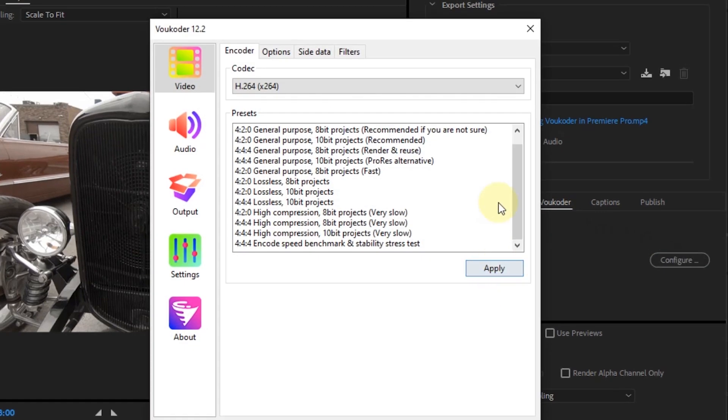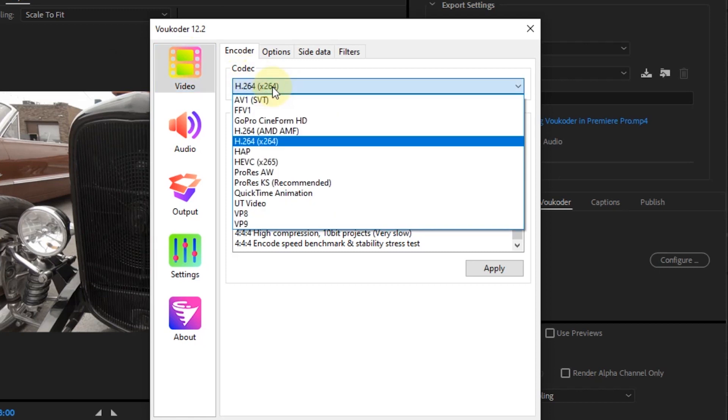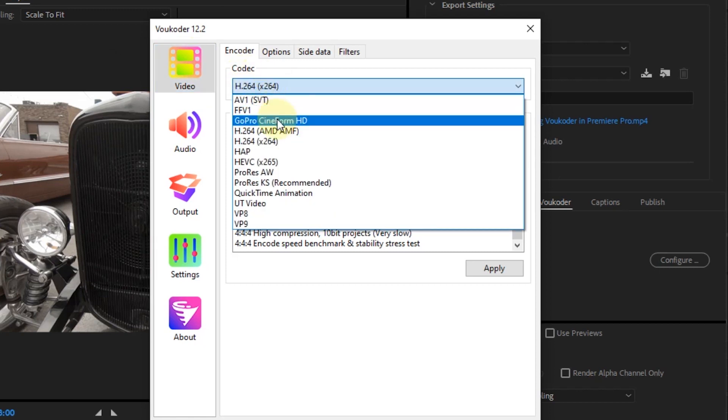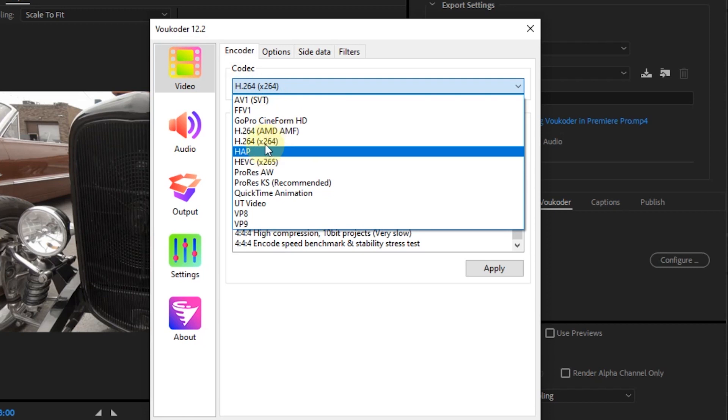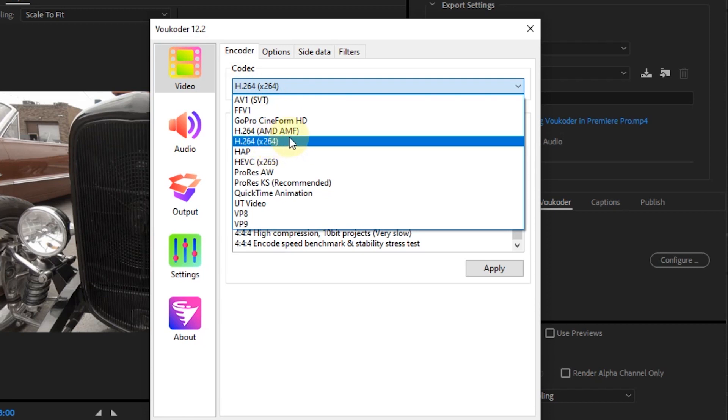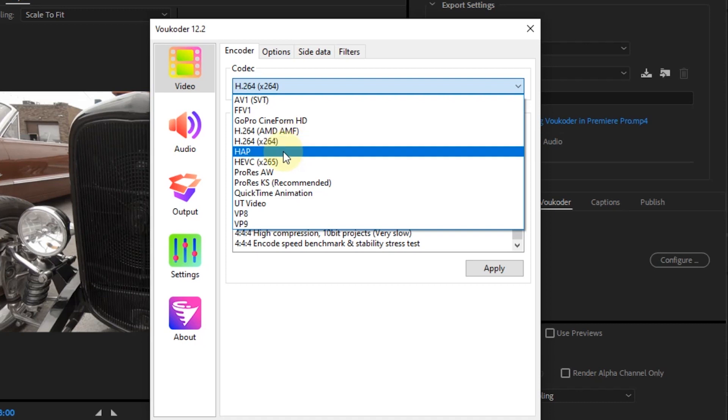This is the layout of the Voukoder version 12.2 settings. In the Encoder setting, select the codec you want to use. There are several codecs to choose from. Usually, the codec used is H.264.